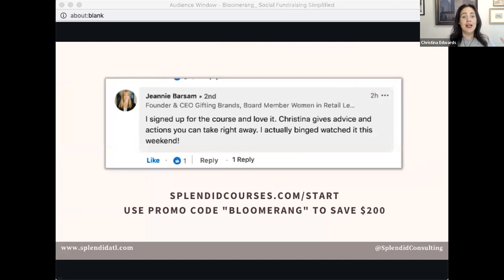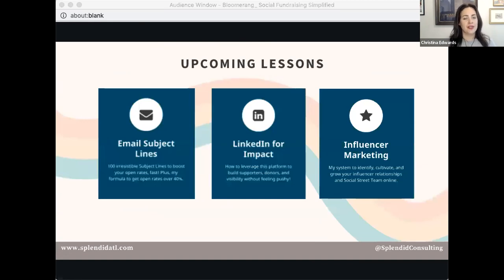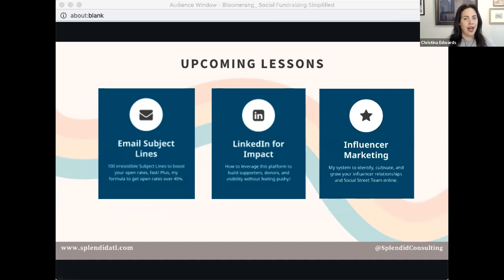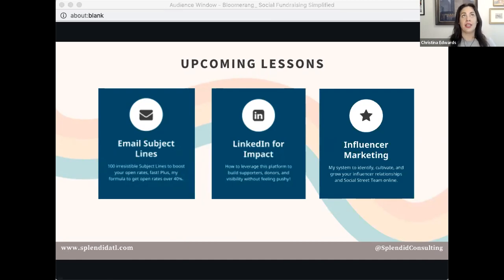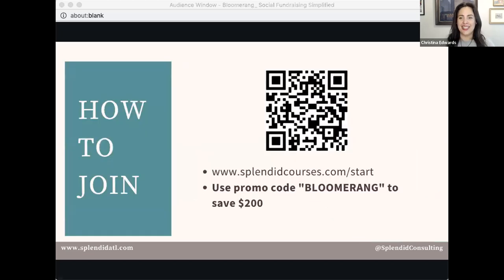Or my client Genie, who binged the course right away and went straight through all the modules. We also have three months of upcoming lessons, because I'm obsessed with getting your organization more eyeballs, awareness, and action. One lesson is all about email subject lines — I personally have over a 40% open rate on my email list, and I'll give you 100 done-for-you subject lines you can swipe. Then we're talking LinkedIn, which I feel is a secret weapon people aren't leveraging. And of course influencer marketing, including a workshop-style lesson on finding influencers for your specific cause.